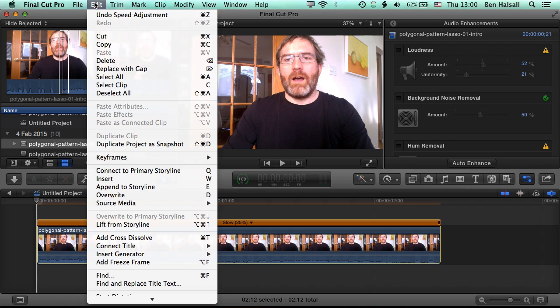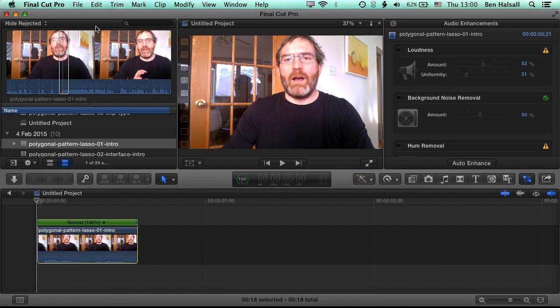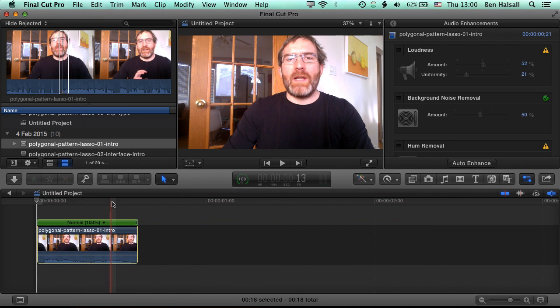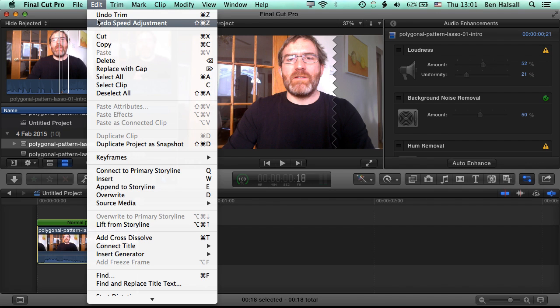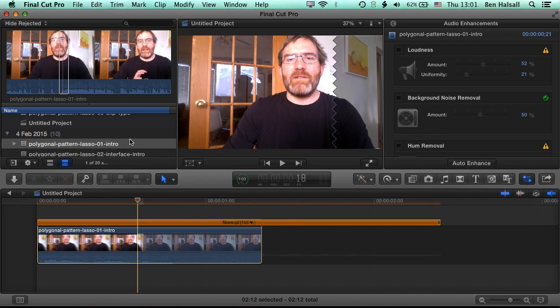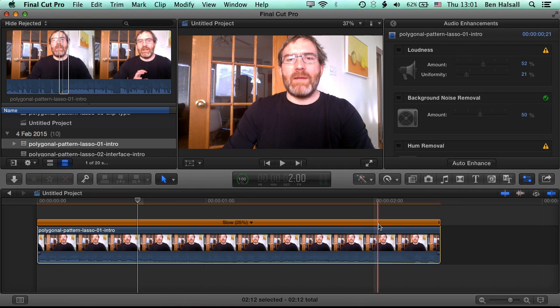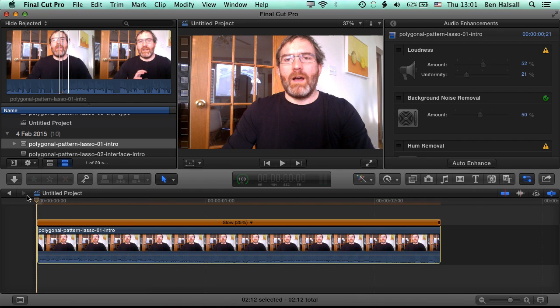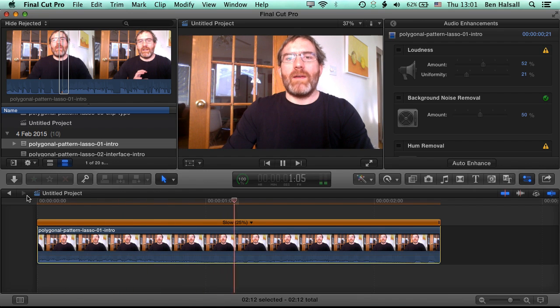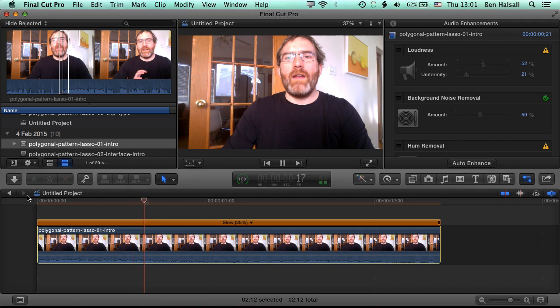So if I just undo the speed adjustment you can see I've gone from a clip that's around 18 frames long and then I'll just go to Edit, Redo and you can see I've gone to a clip that's just over two seconds long. So it's stretched that clip out quite a lot. If we play this back now we get a distorted voice and a really slowed down clip.